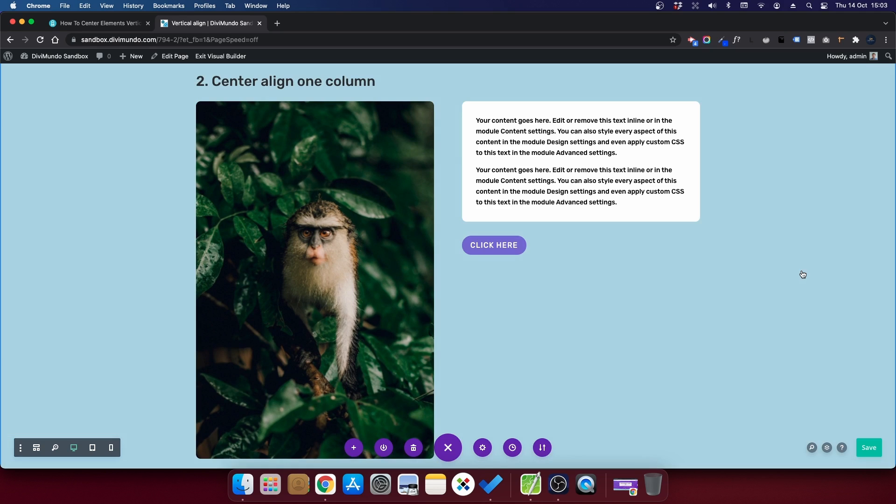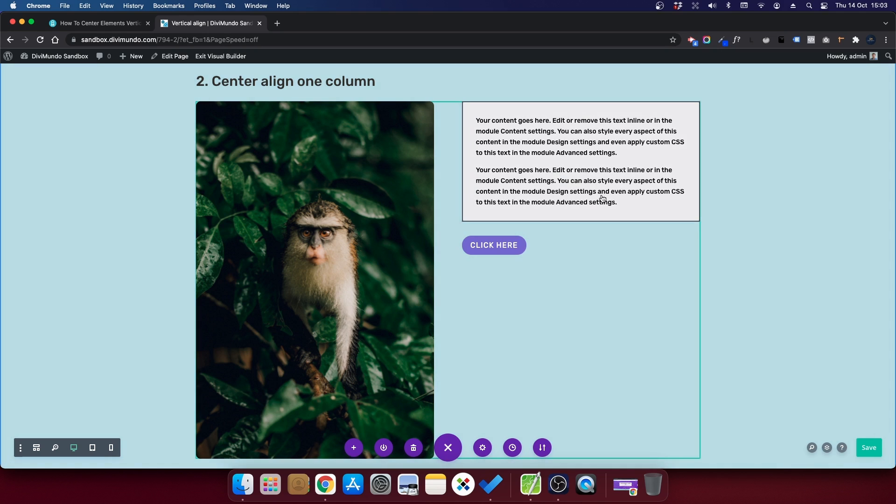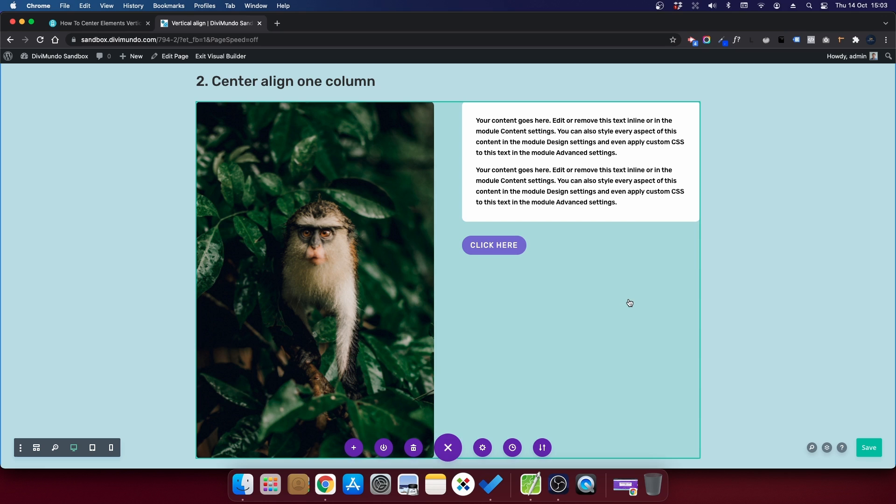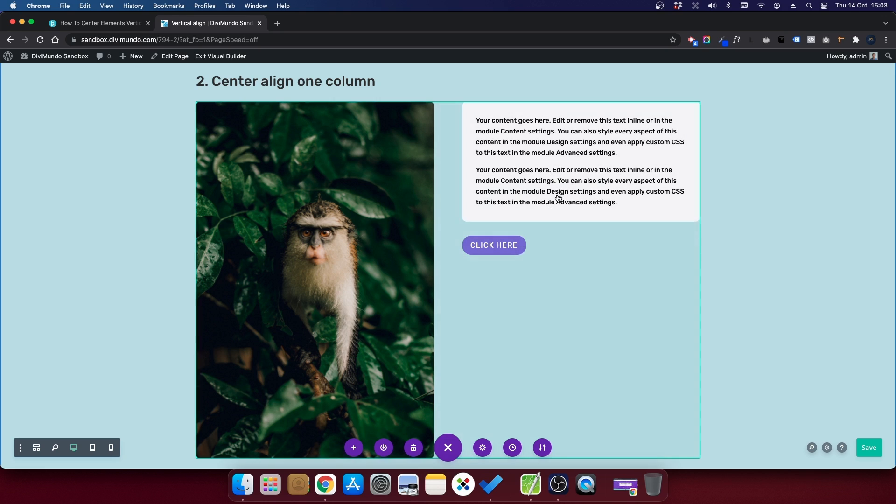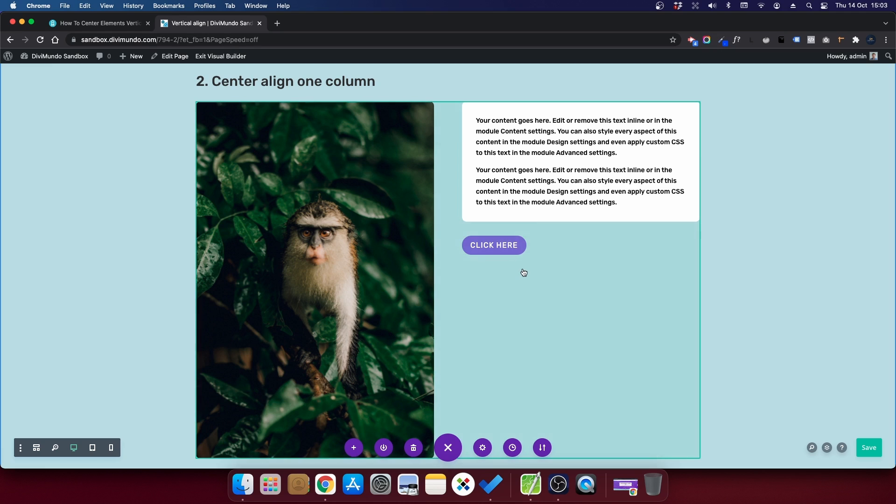Number two, center align all modules in one column. So what about if you have several modules in one column? Like this one, we have a text module and a button module. Well, then the position absolute will not work because these elements will overlap each other. So then we have another method and this will demand a little bit of CSS.